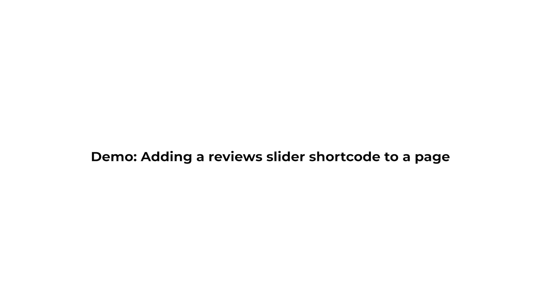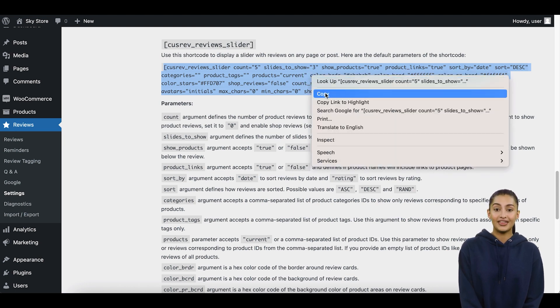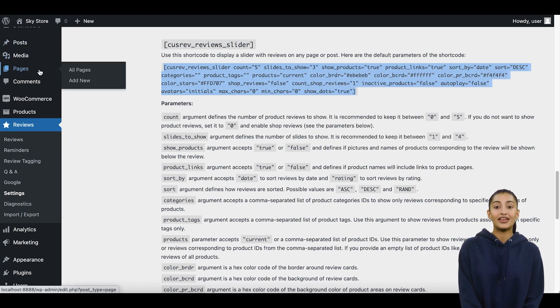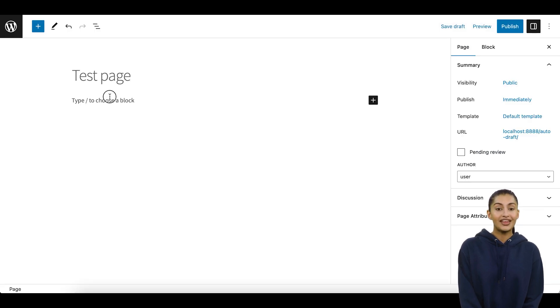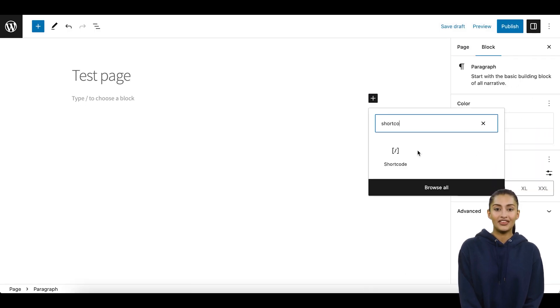Demo – Adding a Review Slider Shortcode to a Page. Let's see how to add a review slider on a page in WordPress. Choose a page where the slider should be displayed, copy the shortcode from the Settings page, and paste it to the place you want the review slider to appear.